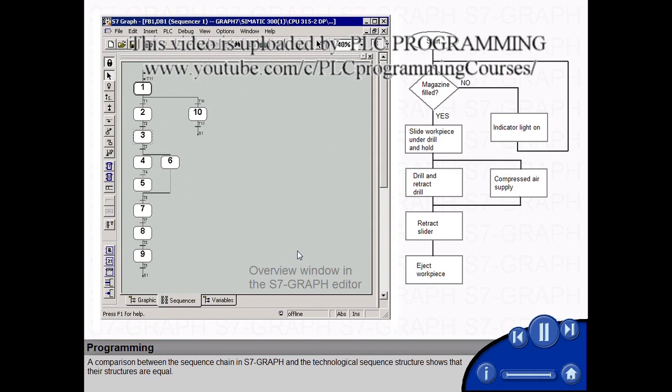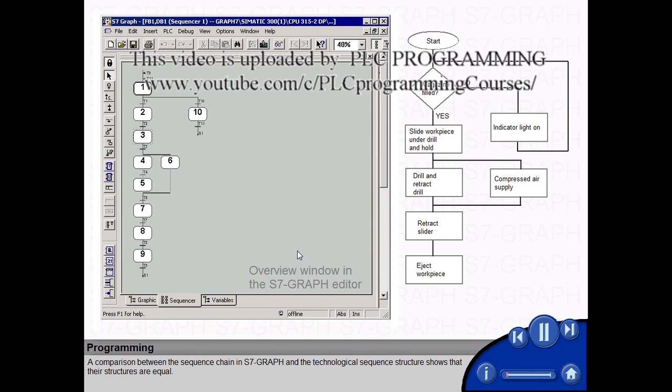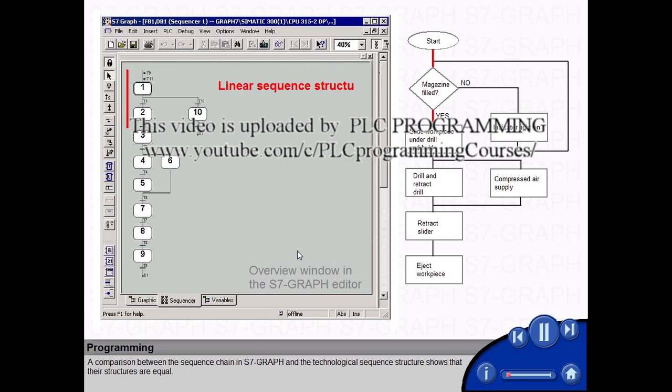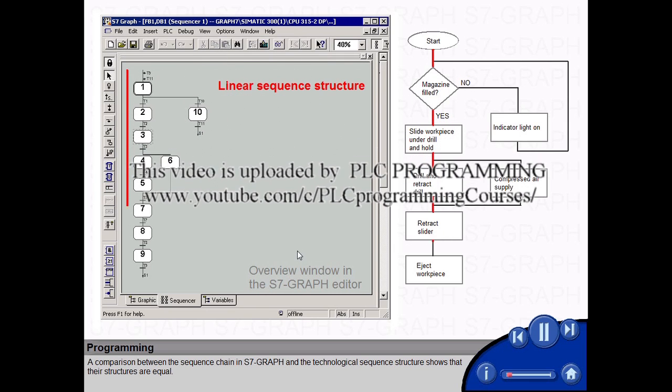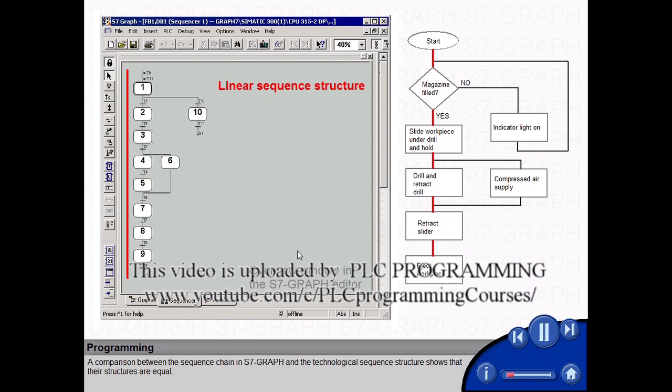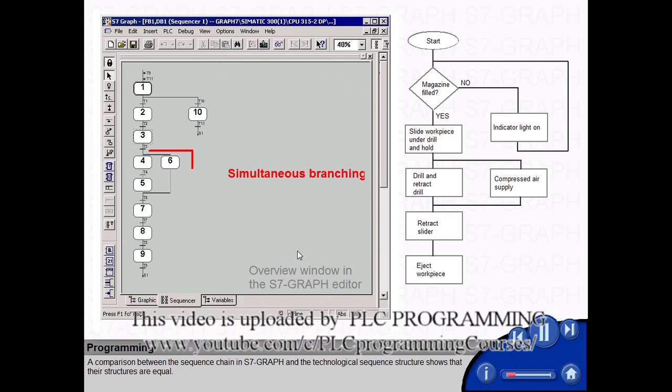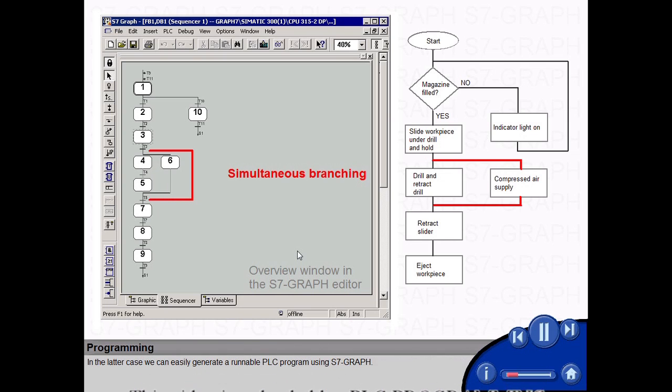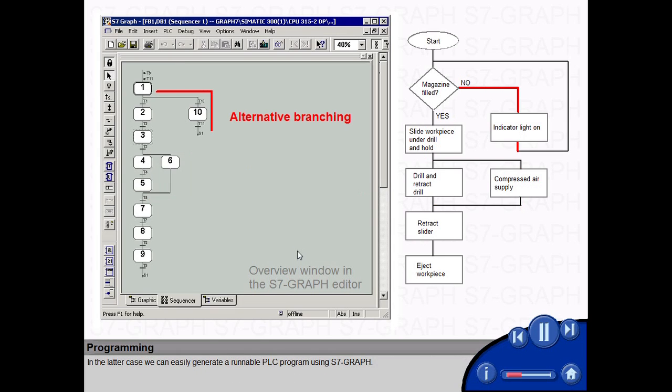A comparison between the sequence chain in S7 graph and the technological sequence structure shows that their structures are equal. In the latter case, we can easily generate a runnable PLC program using S7 graph.